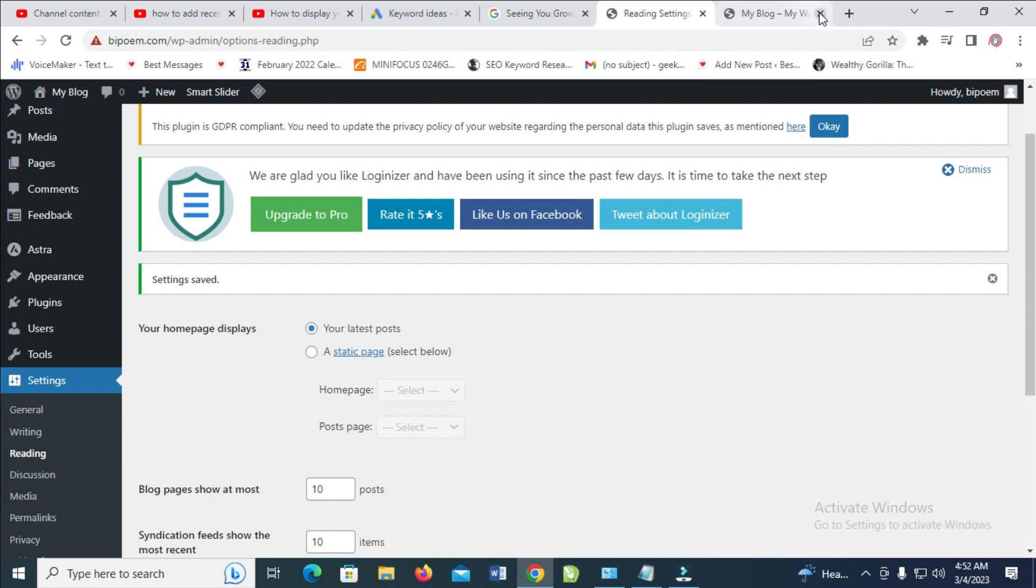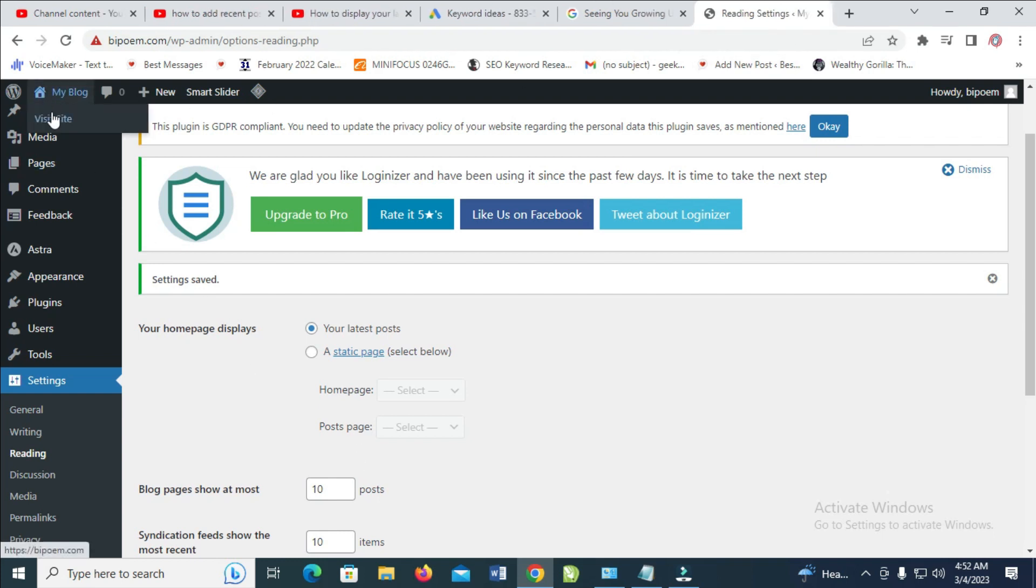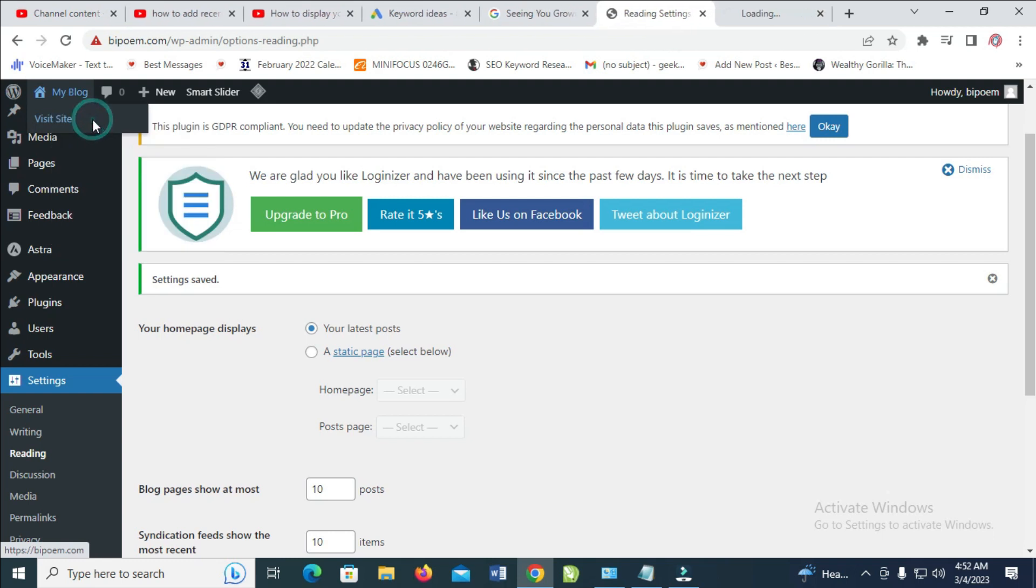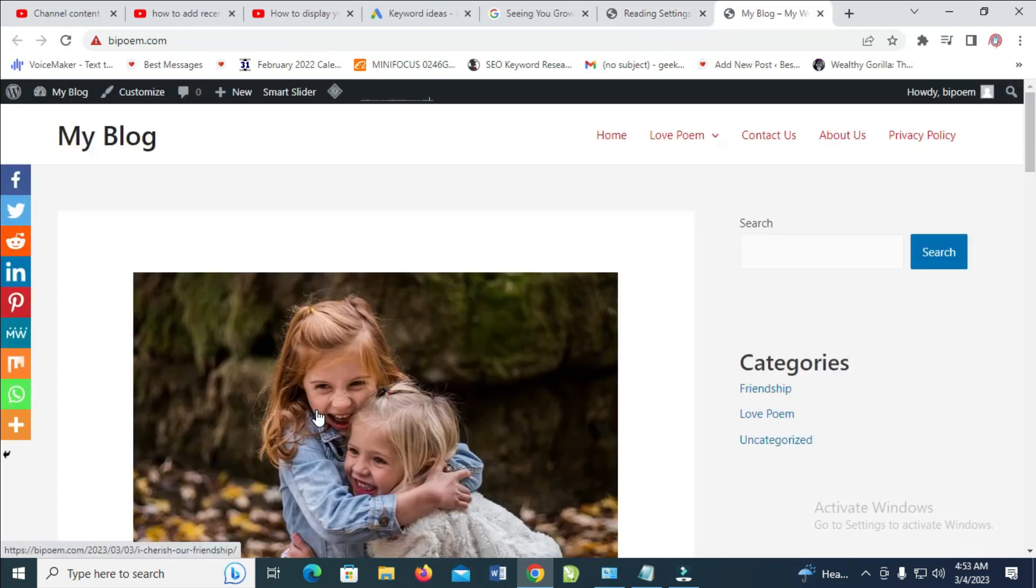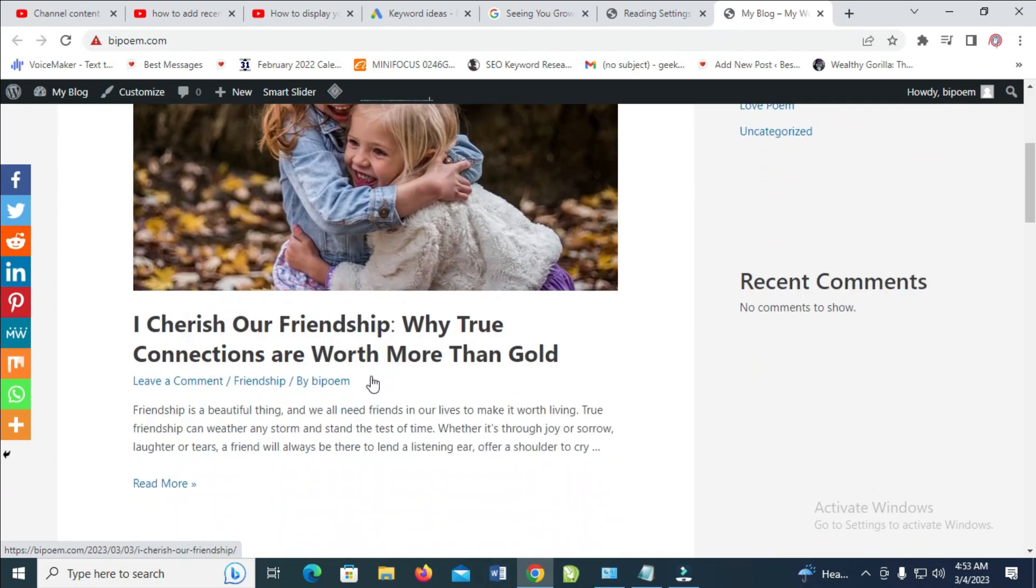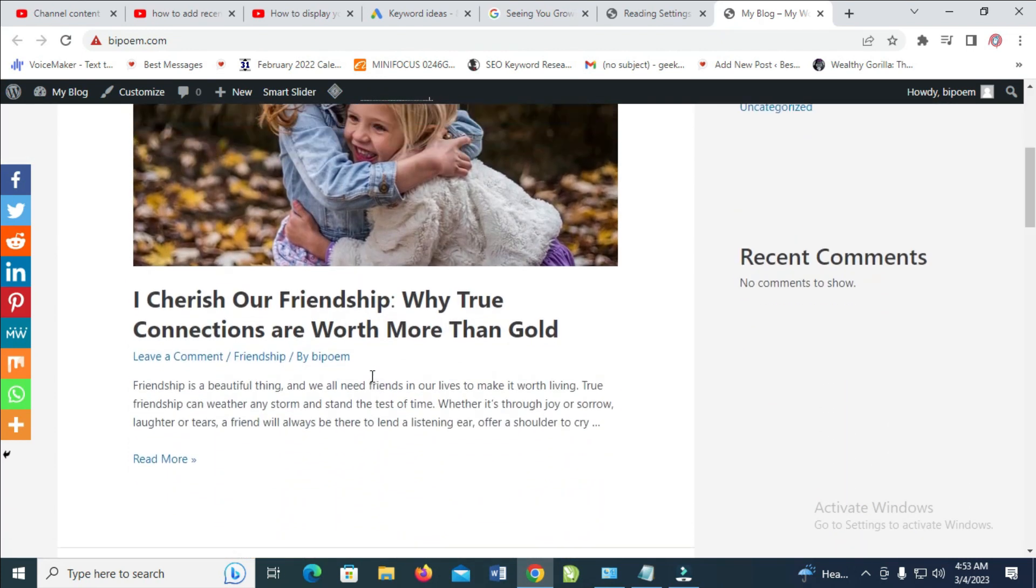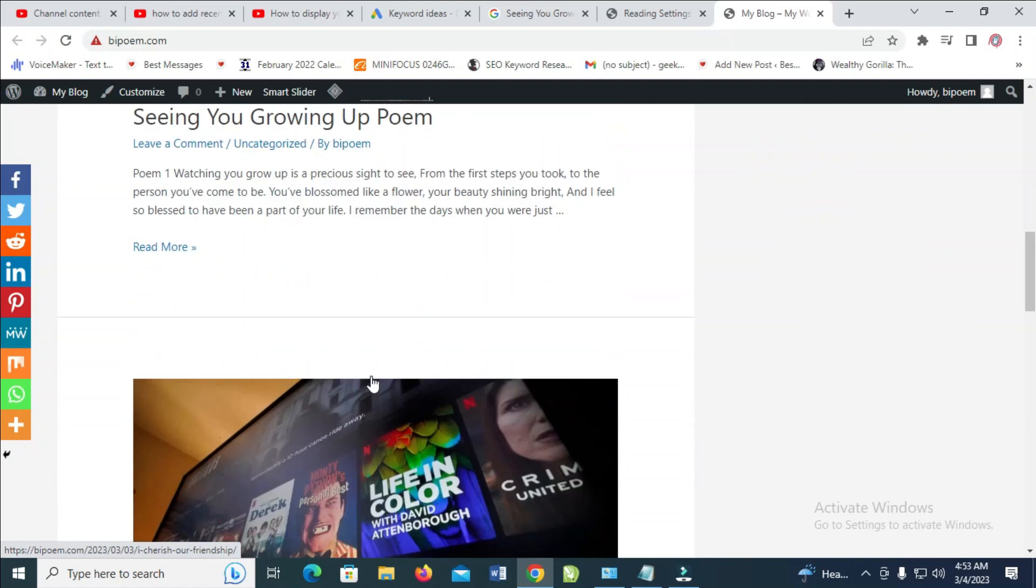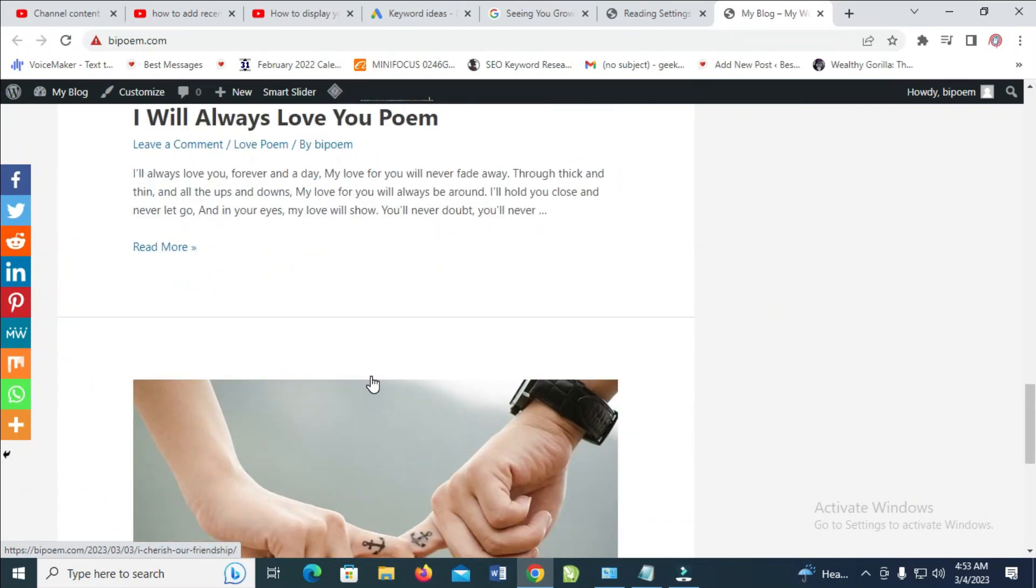Let's do that. Right-click on Visit Site and open in a new tab. As you can see, here are the recent posts displayed right here.